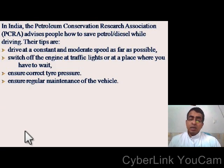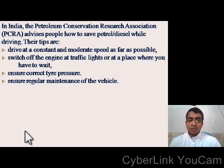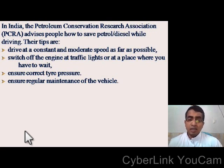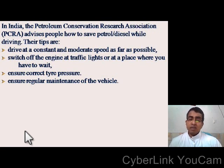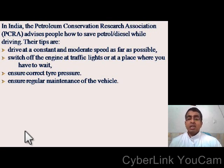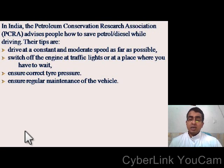In India, the Petroleum Conservation Research Association (PCRA) advises people how to save petrol or diesel while driving. The tips are: drive at a constant and moderate speed as far as possible; switch off the engine at traffic lights or at a place where you have to wait; ensure correct tyre pressure; and ensure regular maintenance of the vehicle.